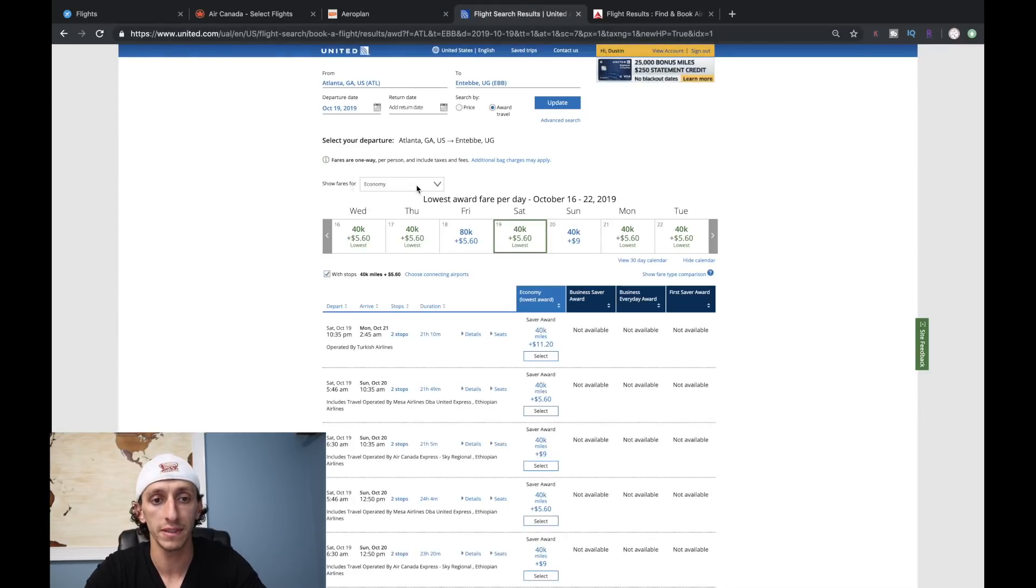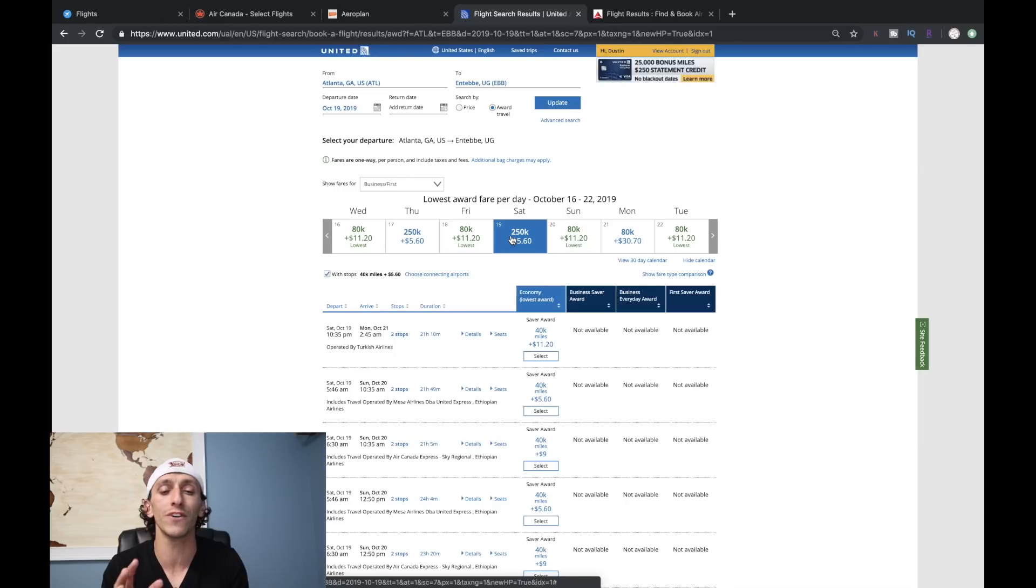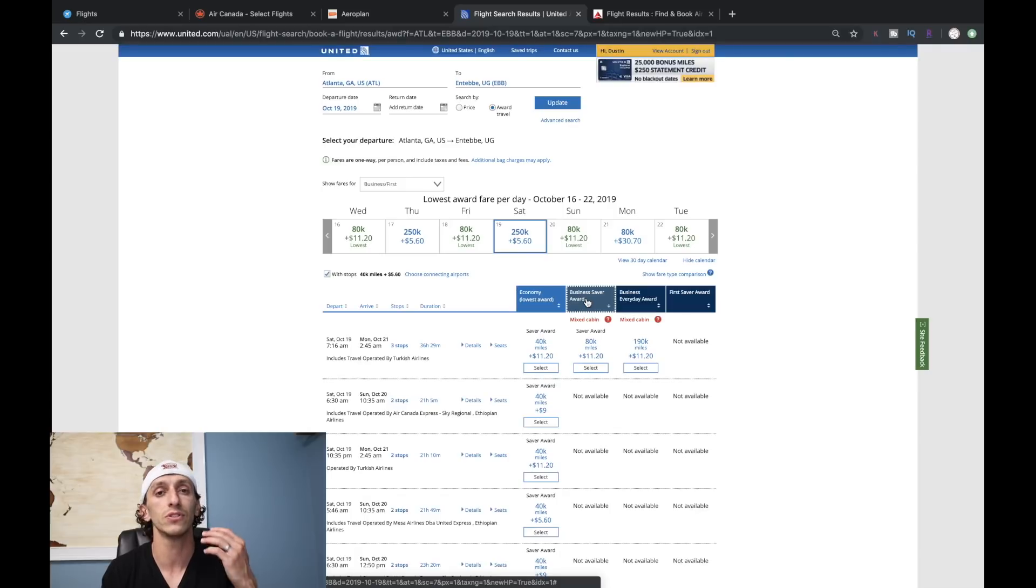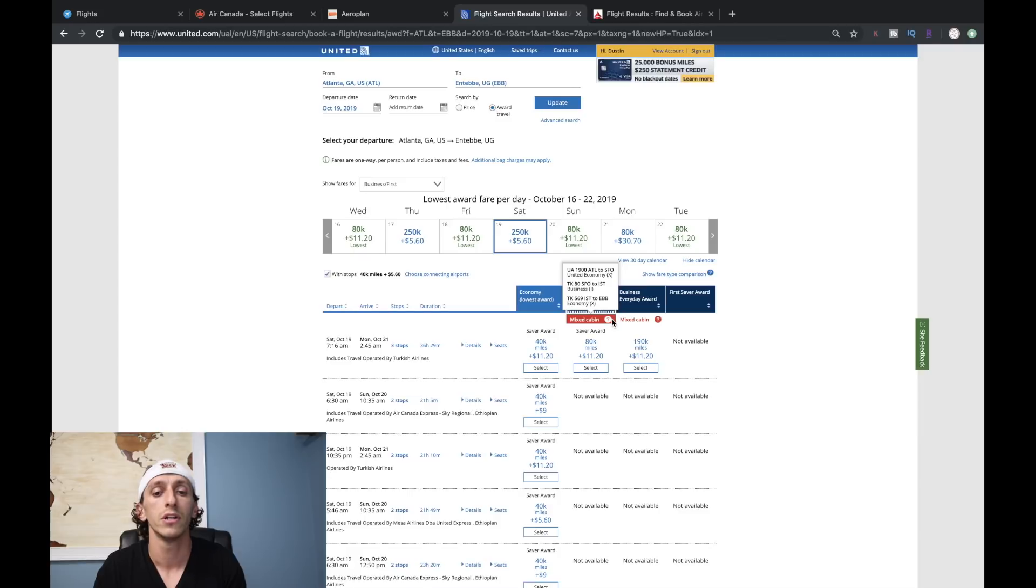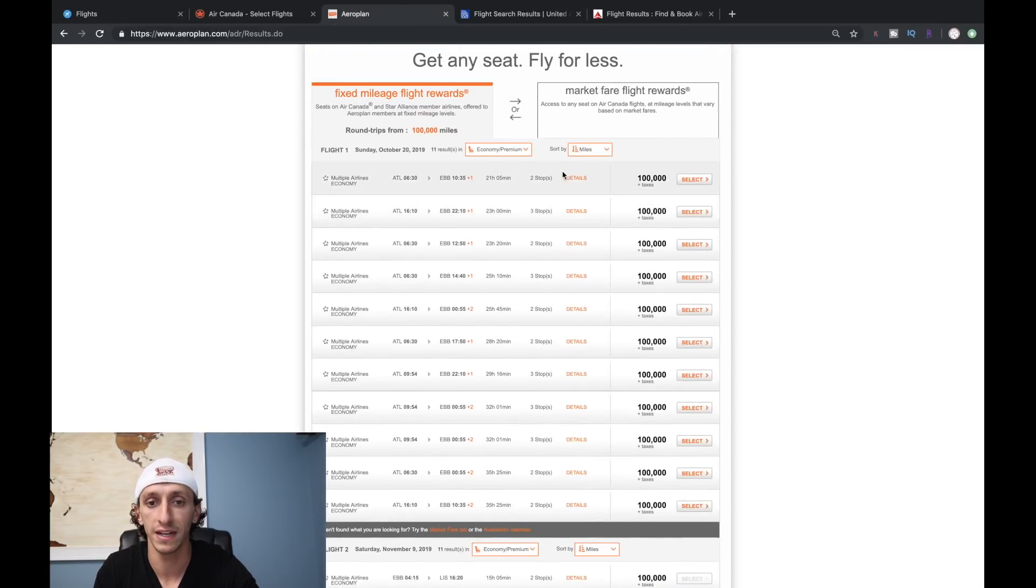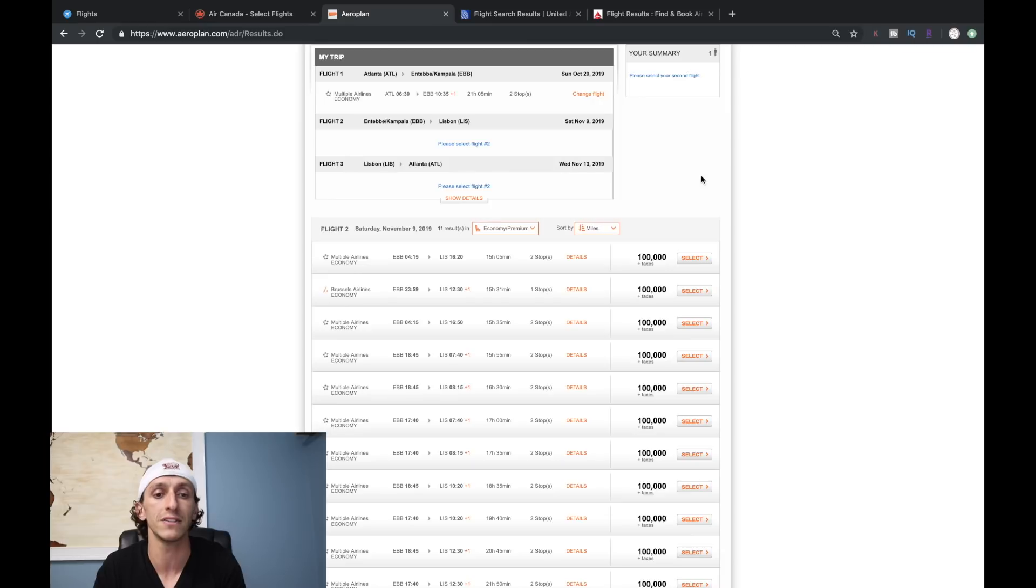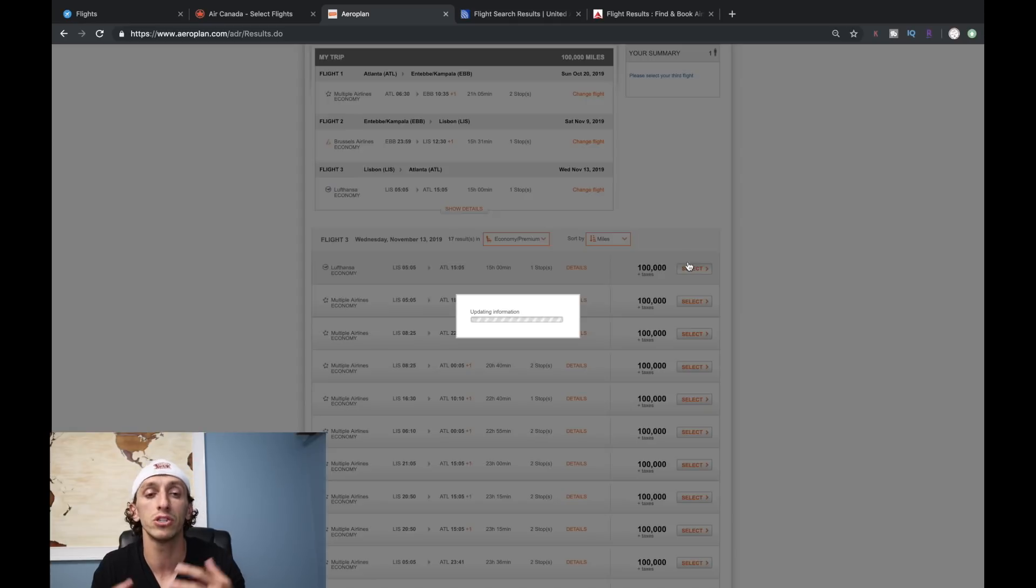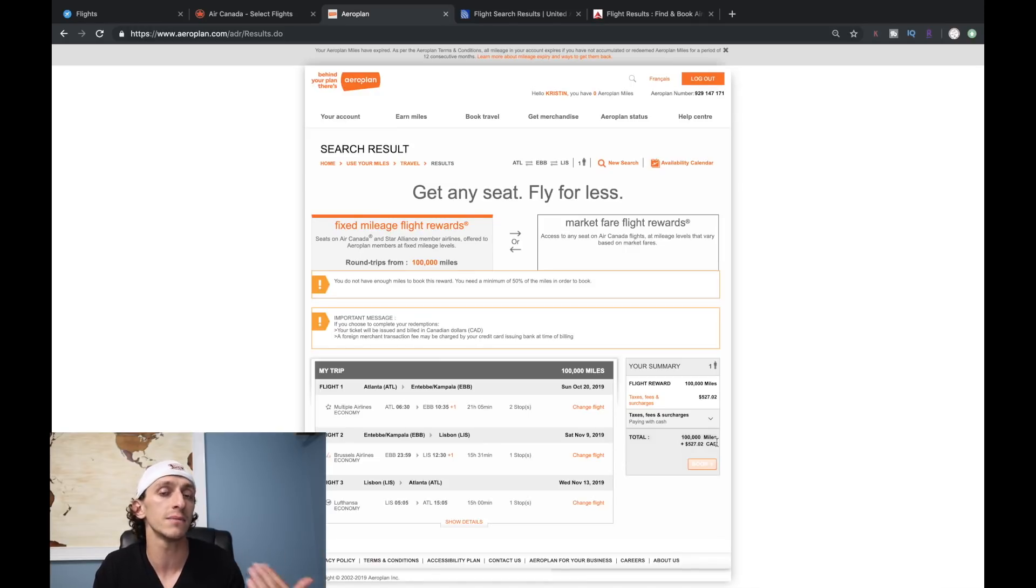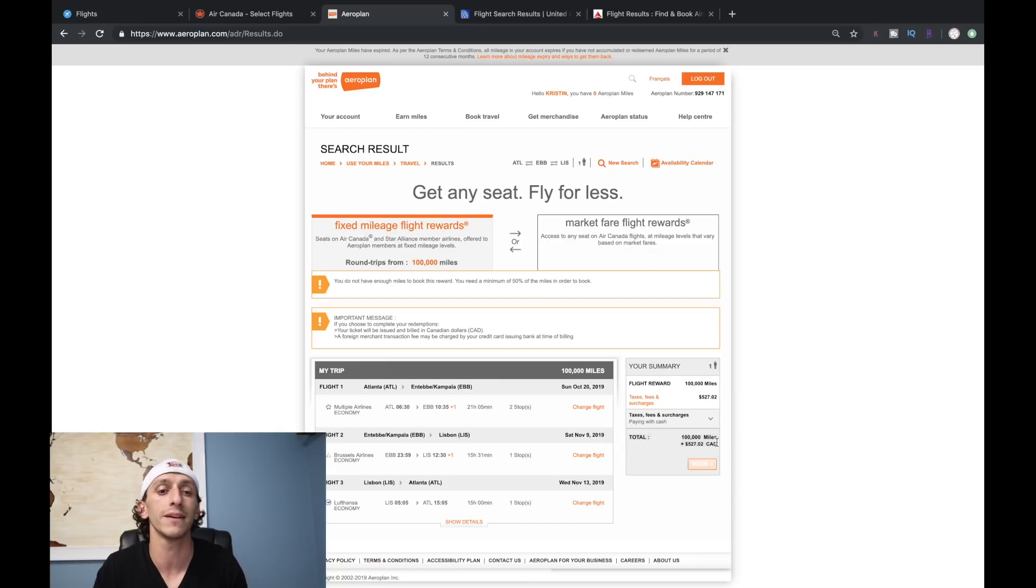As that loads up, we'll look at business class for United. United has been having this problem with their system showing 250,000 miles - it's not reliable. Most flights are mixed cabin in coach, which I wouldn't recommend burning that many miles for. But with Aeroplan, this would be 100,000 miles to include a stopover, since it was 50,000 miles one way. This is a nice way to tack on another trip inside of your trip if you really want to.